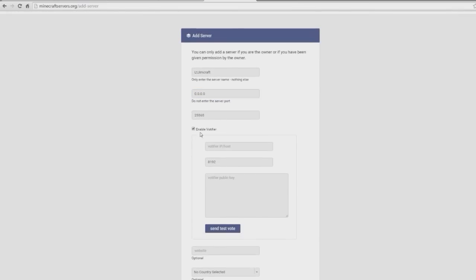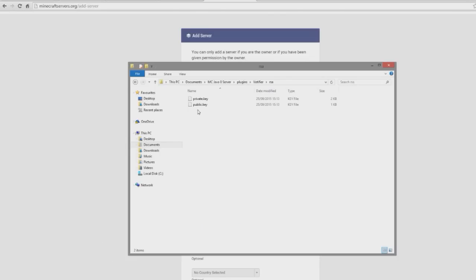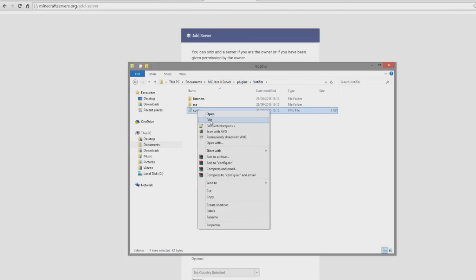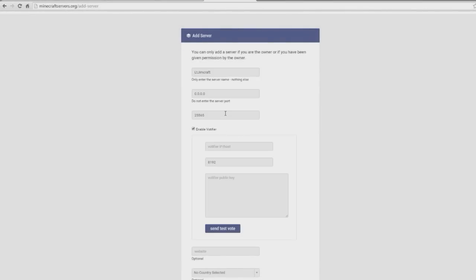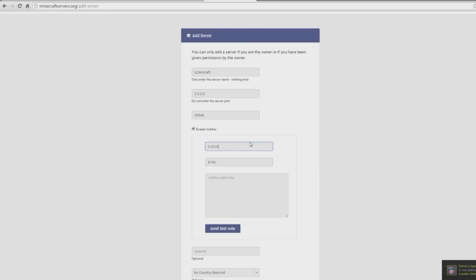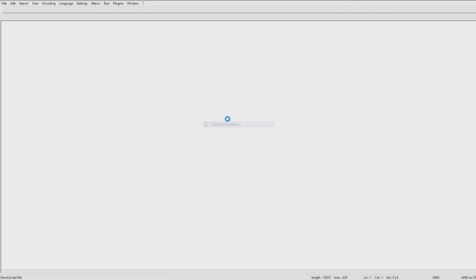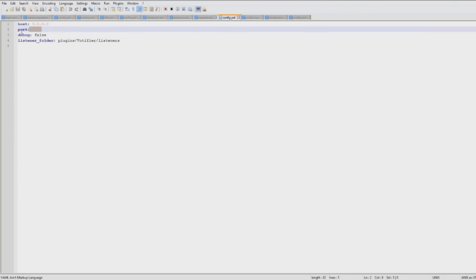And we're going to want to enable Votifier. So here you are going to want to go into your Votifier folder, obviously get the IP that's in here, which is 000. Make sure you do not enter the port for your server there, very important. So put the Votifier IP there as well. Make sure you set the port, whatever's in here, so it's the default one, it's already there, which is good.